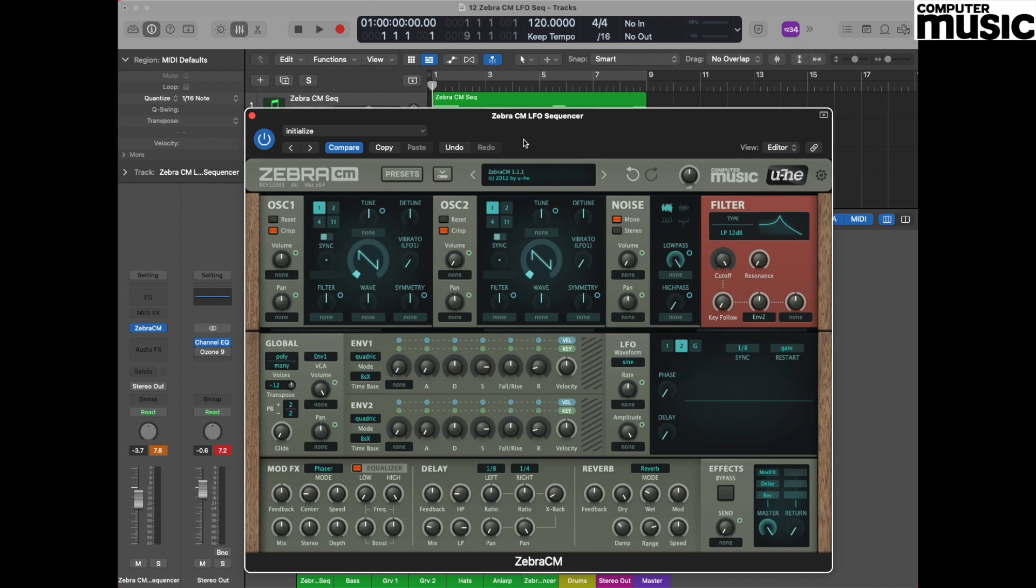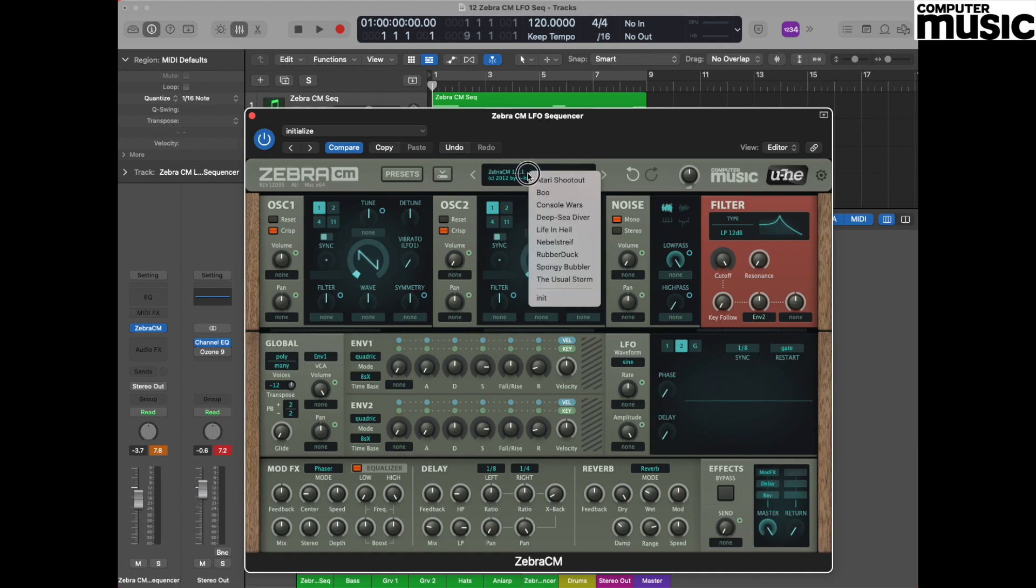If you've done these tutorials before, you'll know that one of the first things we need to do is initialize the patch. Go to the upper display on the Zebra CM plugin, click, and move down to the bottom of the menu where it says Init for initialize and select that.